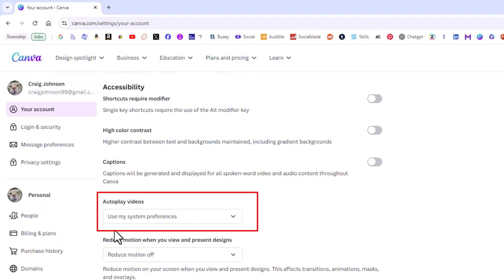By default it is probably set to use my system's preferences. I am going to click on that drop down.